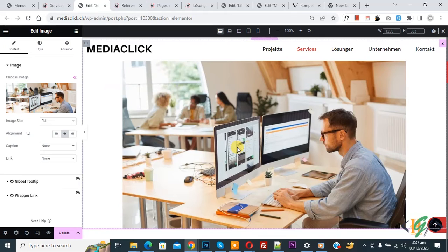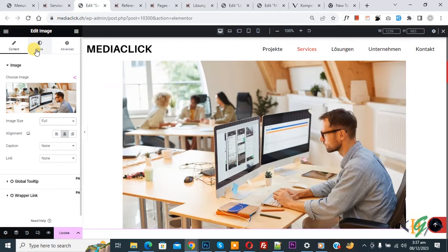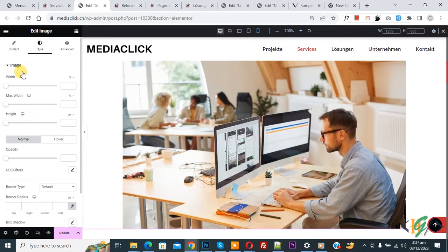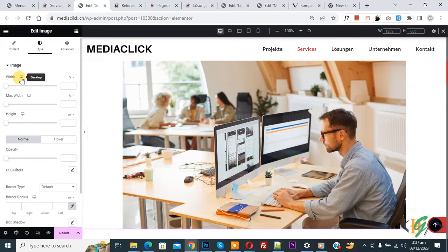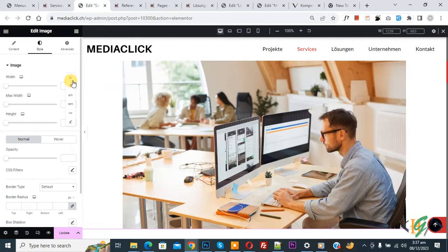On the left side you see Style, so click on it. Then you see Image Width for desktop. You see the desktop icon and then you see the symbols: percentage, px, em. You can select according to requirements. Now I select percentage.